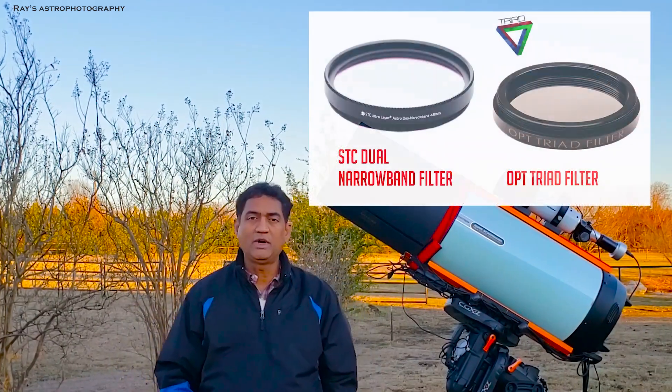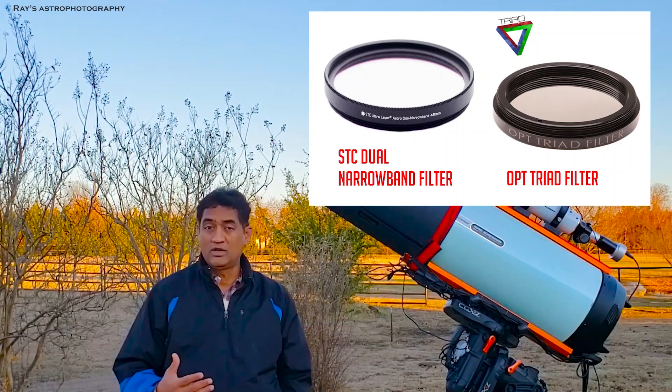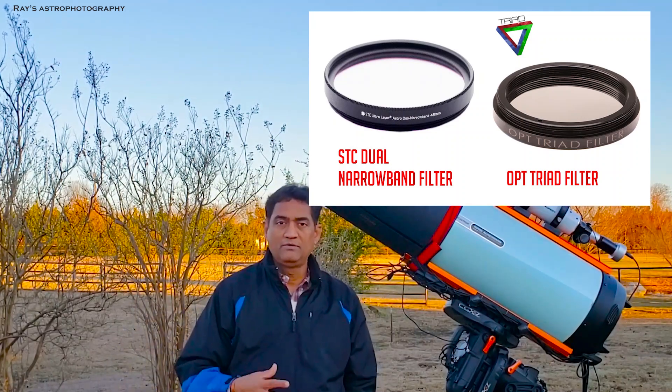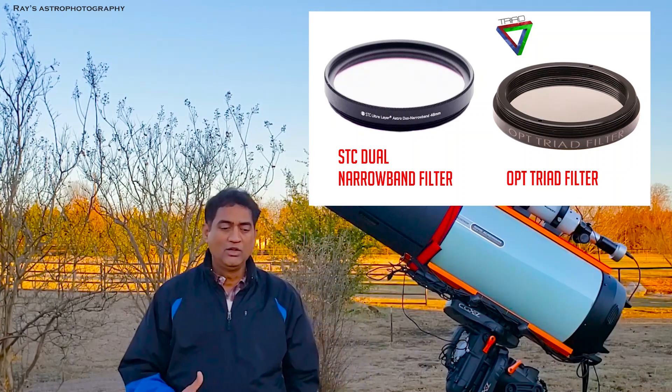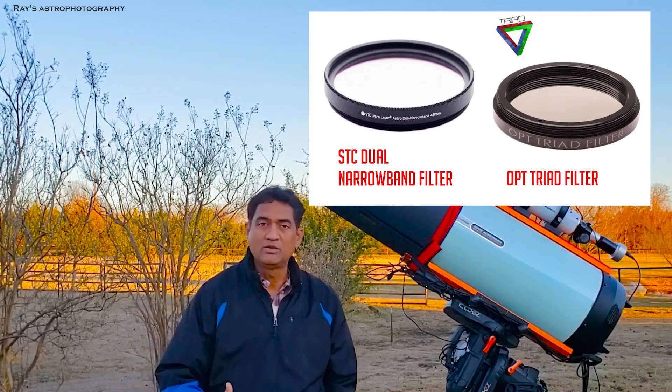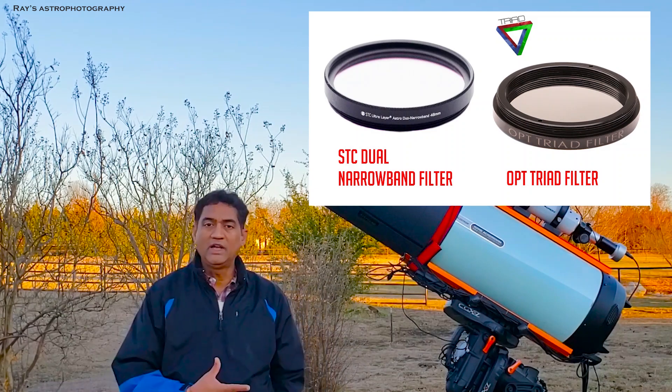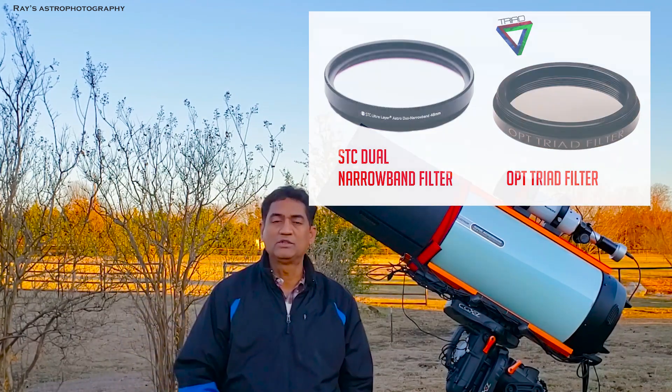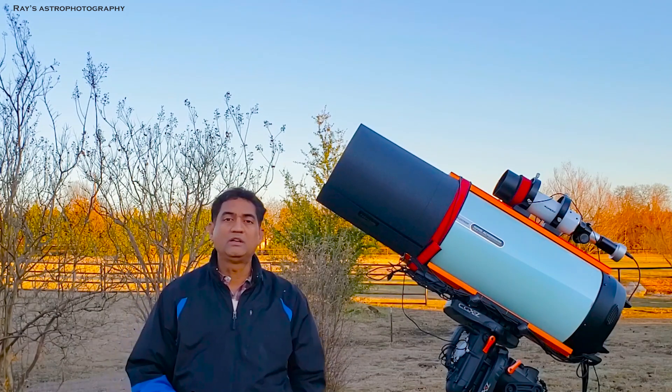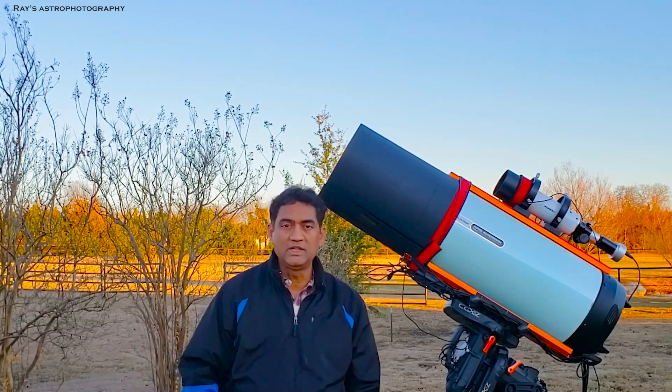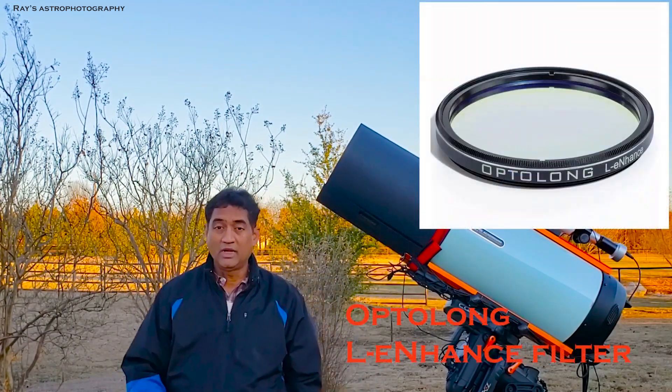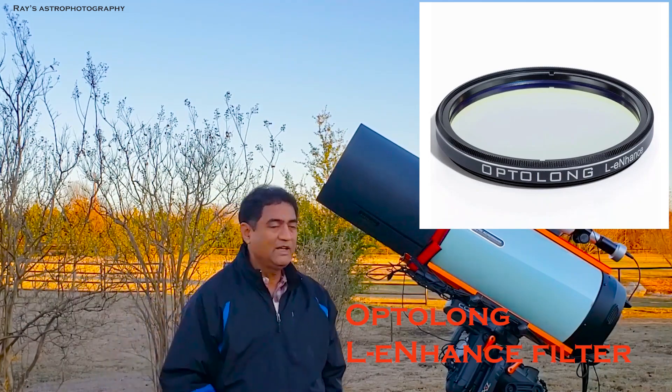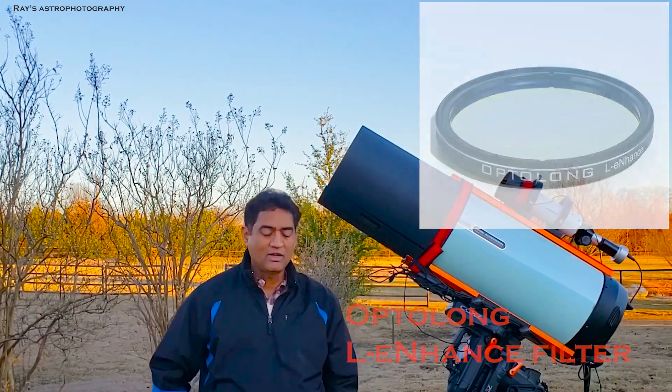Ideally, if you put a dual band or tri-band filter on top of the color camera, you can capture pretty good signal in your picture rather than taking a picture without those filters. I wanted to give a try to a popular choice these days, the Optolong L-Enhanced Filter with my Rasa 11 to see how the pictures are going to come out.